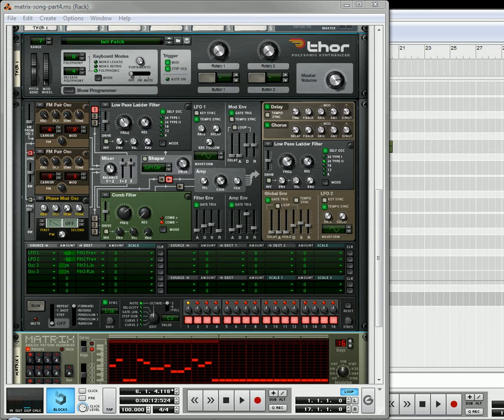Hi there, this is Rob at Reason101.net, and I'm here to continue with our lead sound.